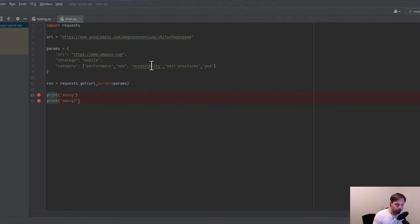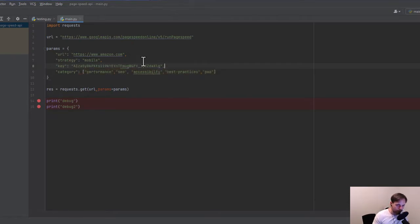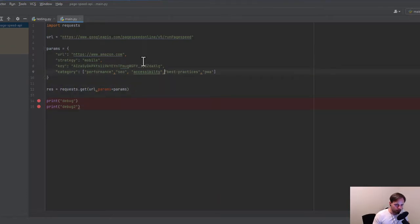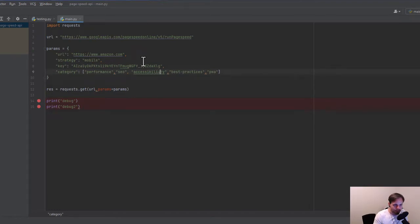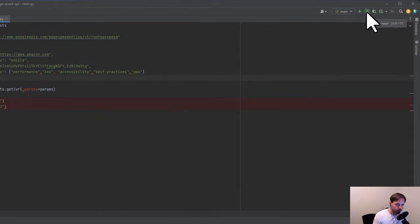Back in the script, we add the API key. In the params dict, we add the key 'key' and paste in our API key. I also noticed that 'accessibility' was spelled wrong, so we fix that. Now let's run the debug again.